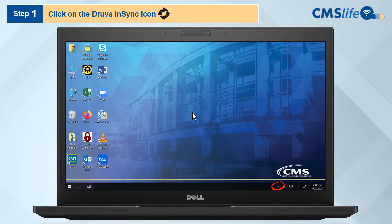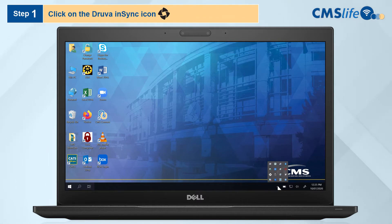Step 1. At the bottom right of your desktop, click the up arrow icon to show hidden icons. Click the Druva NSYNC icon.